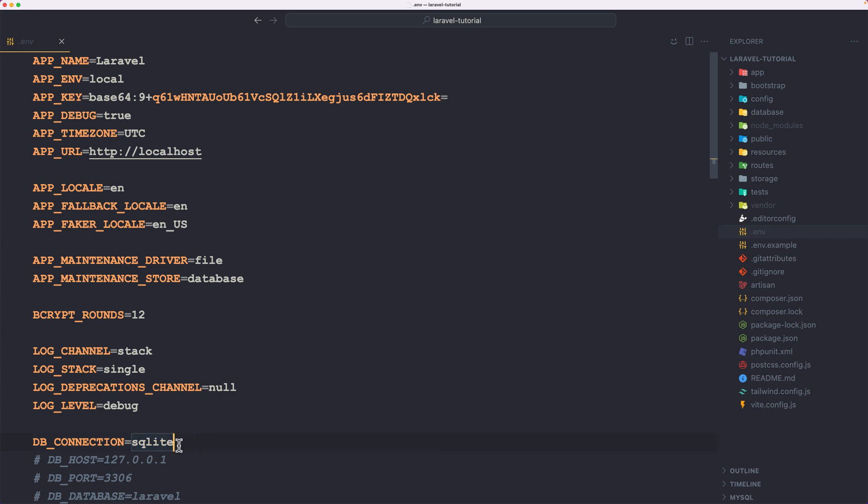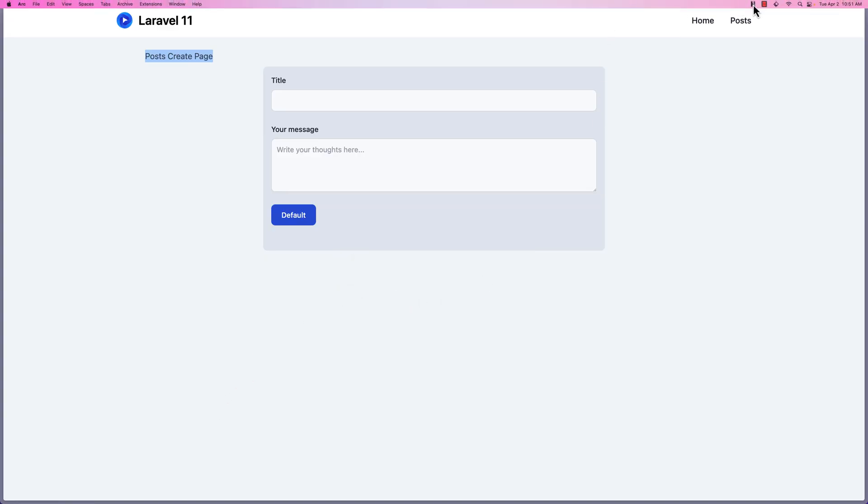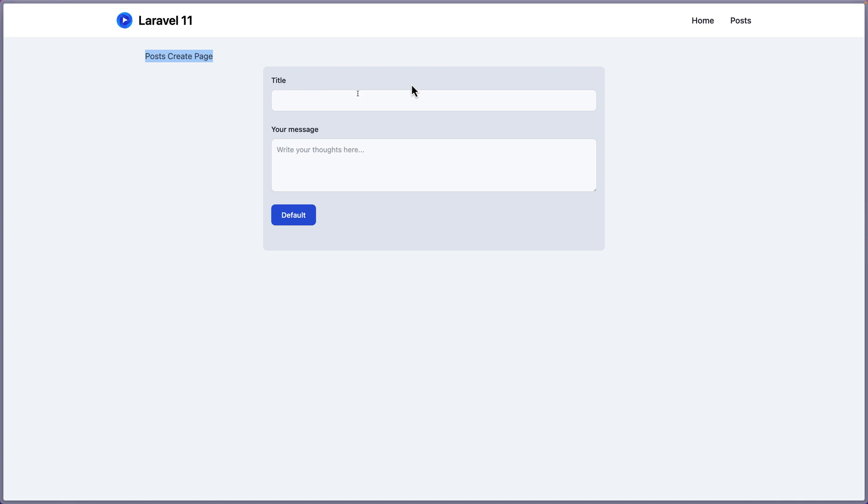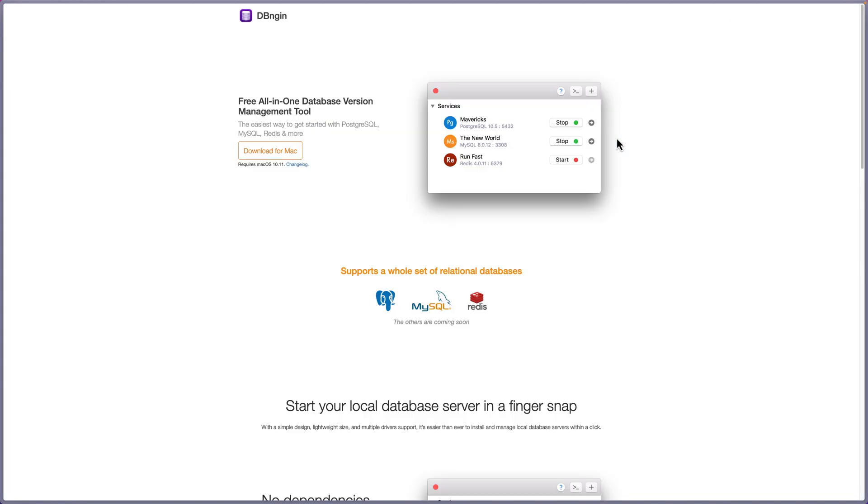Now, if you prefer to have MySQL instead, let's open here. You can use, if you have HertPro, the MySQL as a service. But if you don't want to spend money on HertPro, you can open DBEngine. So open dbengine.com and download this tool.